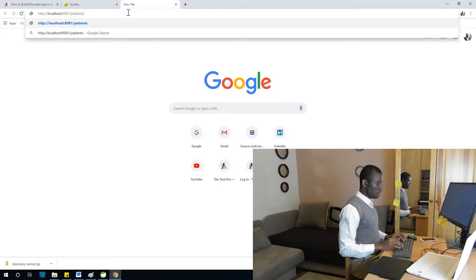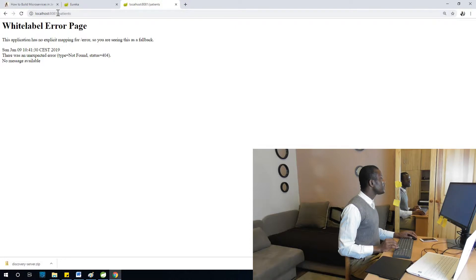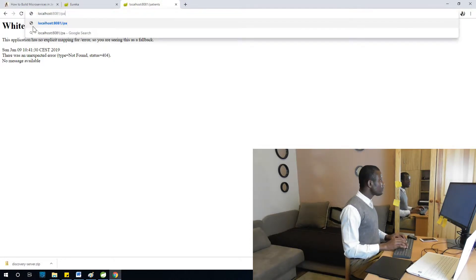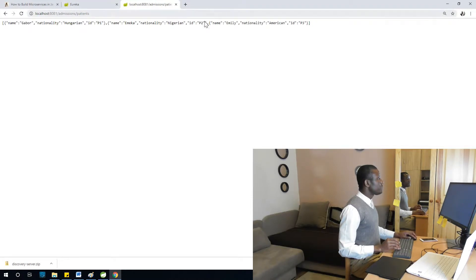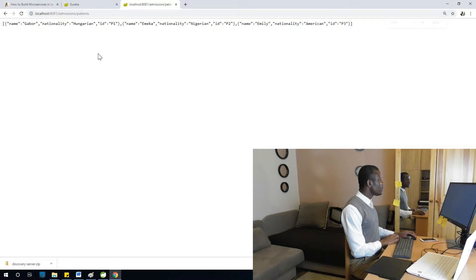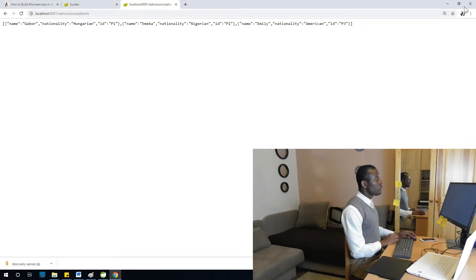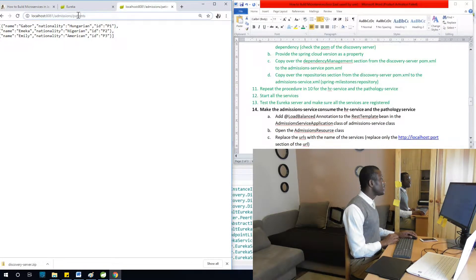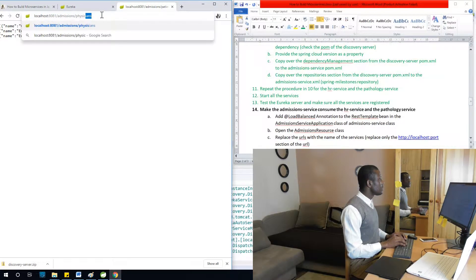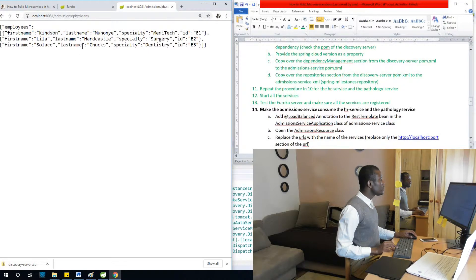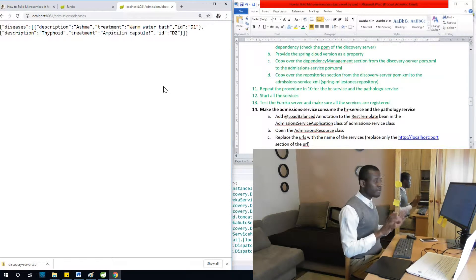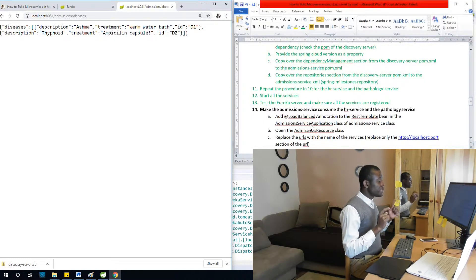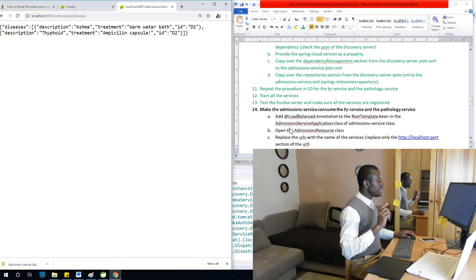Going to localhost 8081 slash admission slash patients — we have a list of patients, as you can see. Let's do the same from the admission service to get physicians — we have a list of physicians as well. And getting diseases — we have a list of diseases. Everything works perfectly.